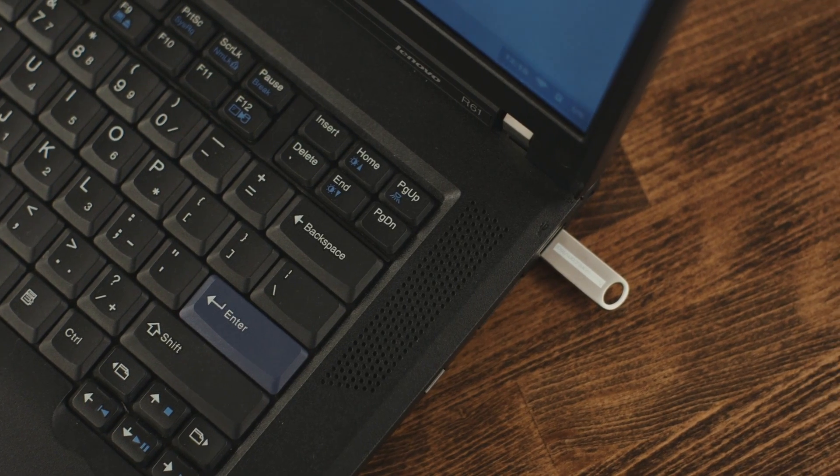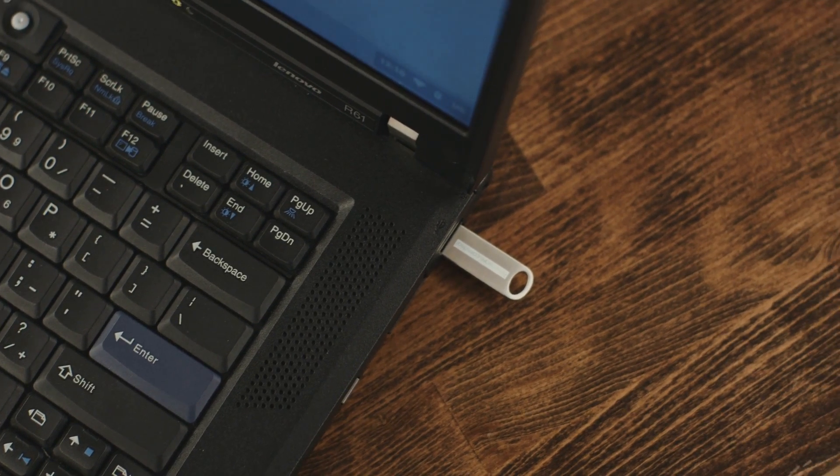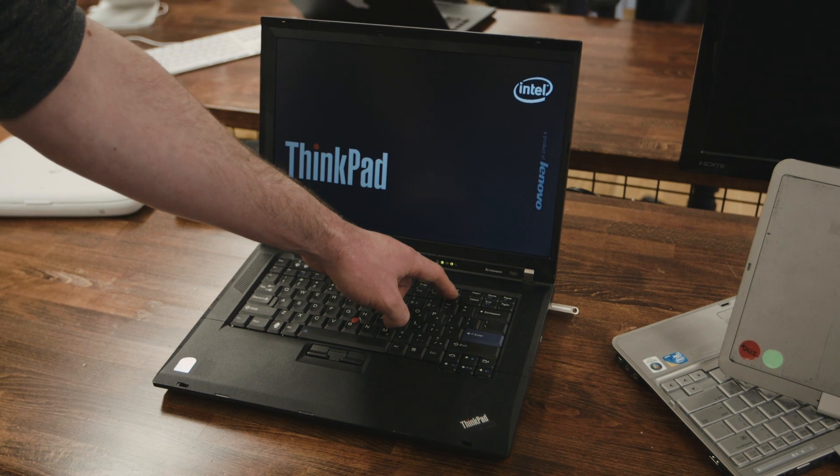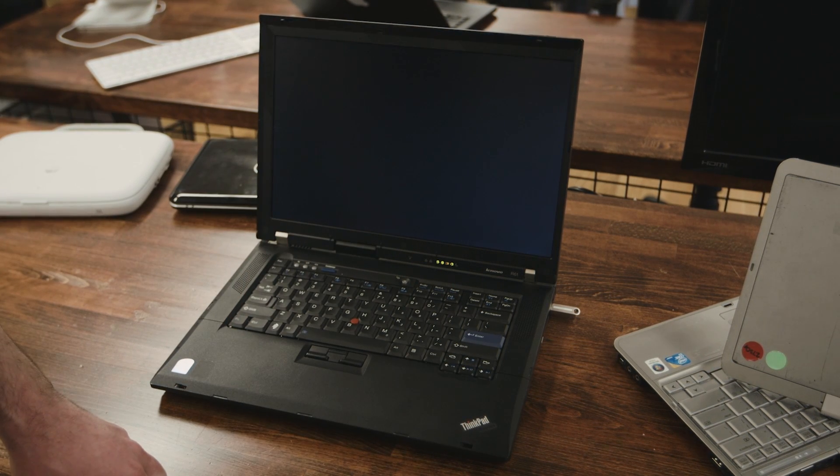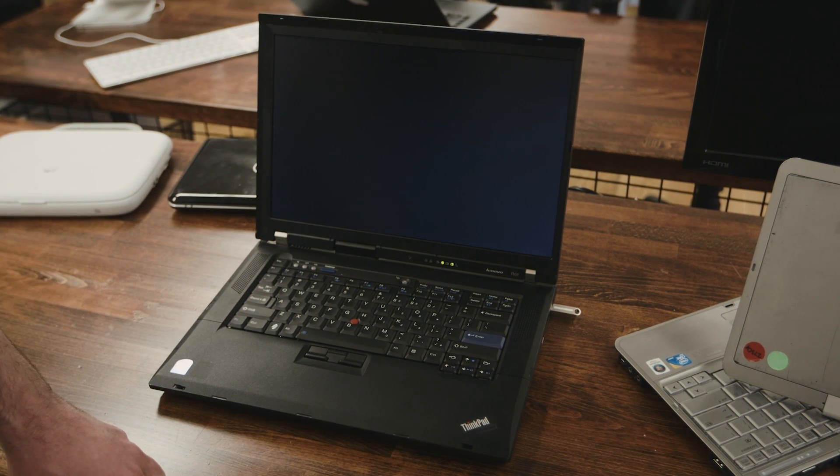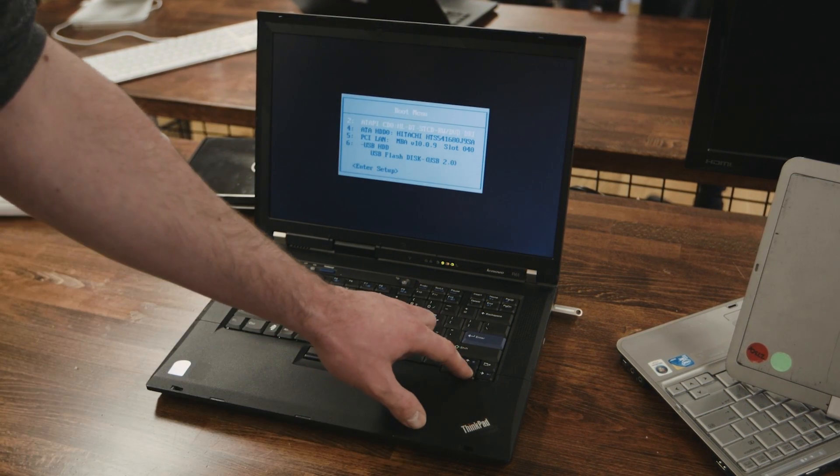Step three, plug that USB stick into your computer and turn it on. You'll need to hold down a couple keys to have the device boot into the thumb drive. It varies by device, you can check Neverware's website for details.